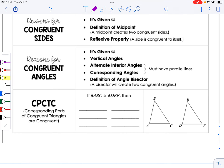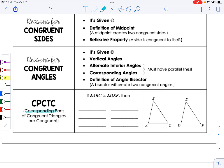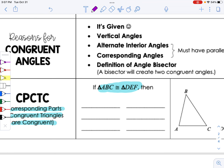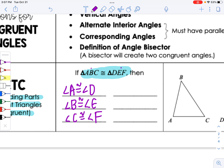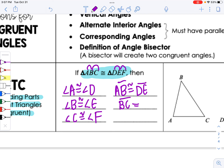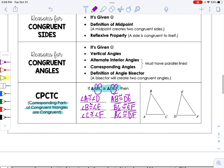I'll also preview CPCTC — Corresponding Parts of Congruent Triangles Are Congruent. If two triangles are congruent, all of their angles are congruent to each other and all of their sides are congruent. So angle A corresponds to angle D, angle B to angle E, angle C to angle F. Side AB is congruent to DE, side BC is congruent to EF, and side AC is congruent to DF. We'll come back to that idea on Friday.